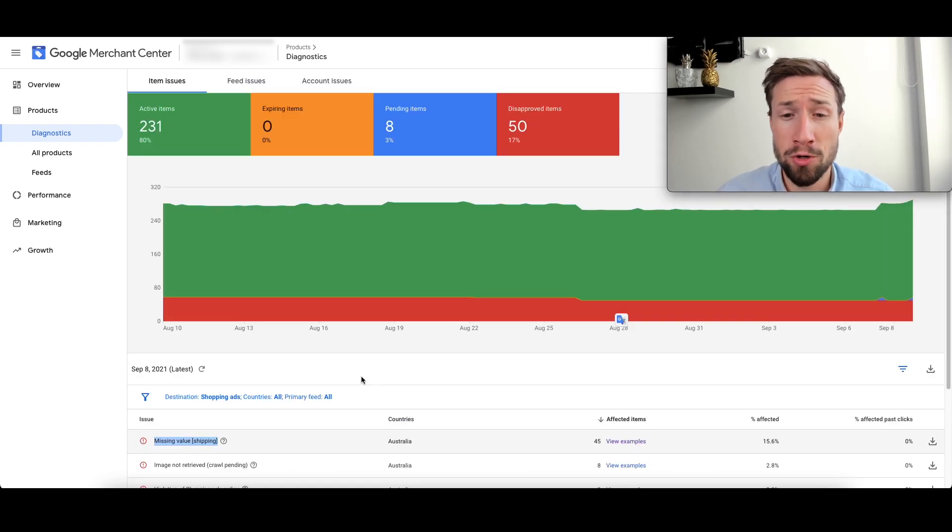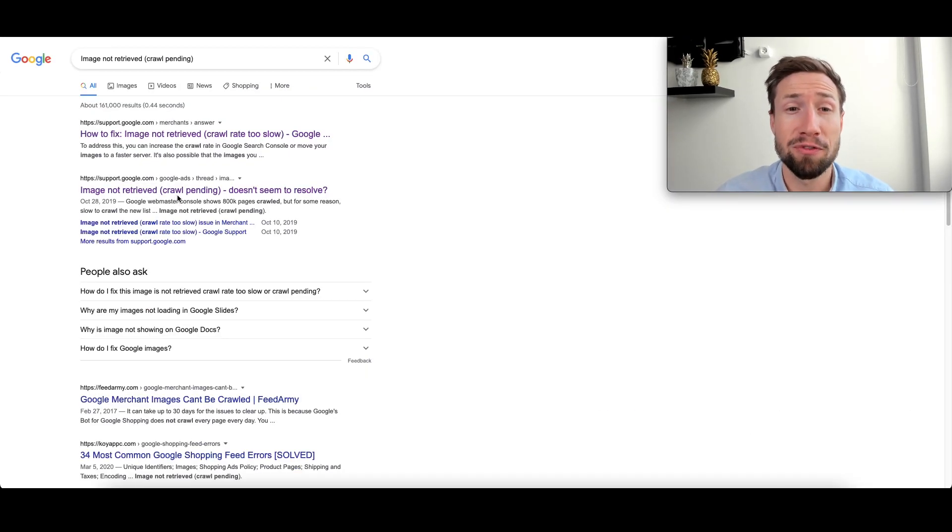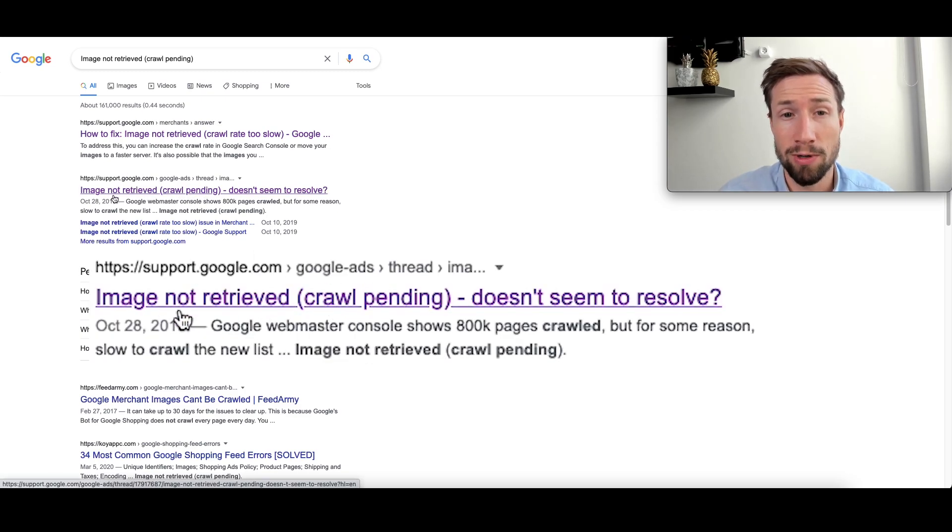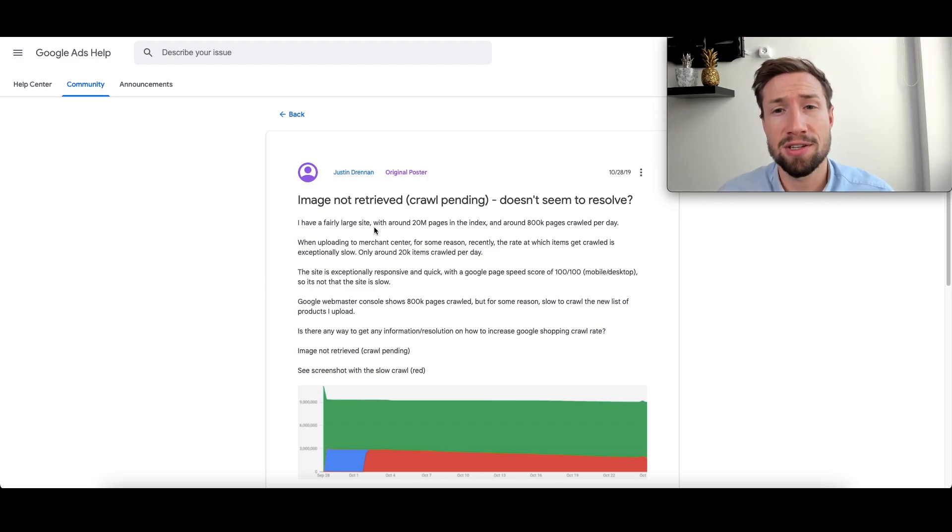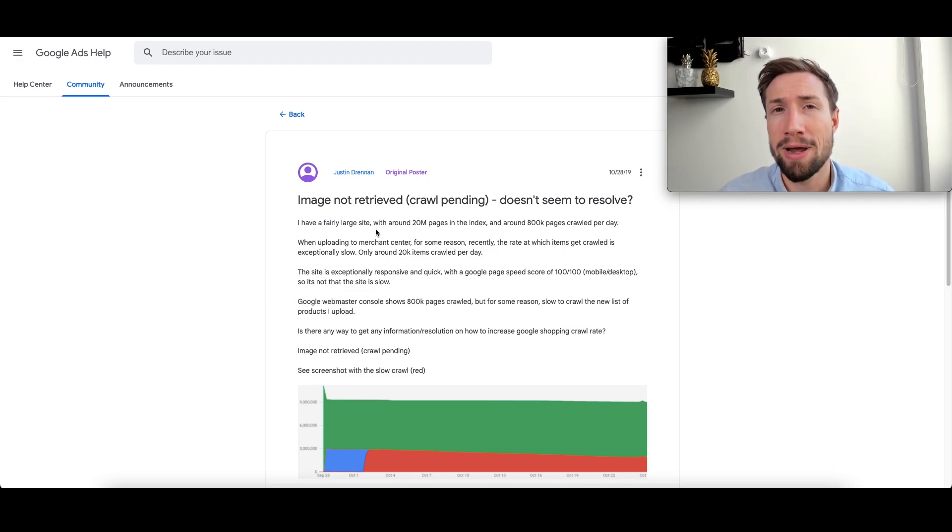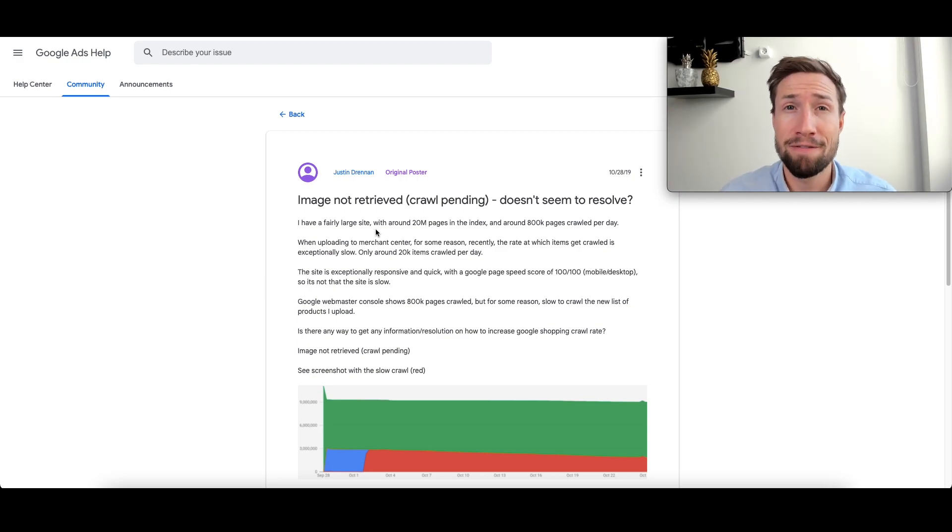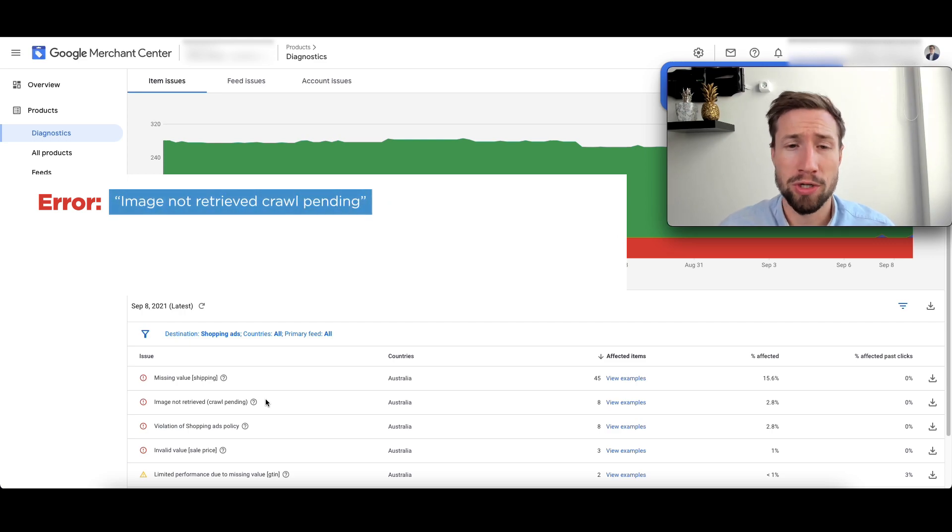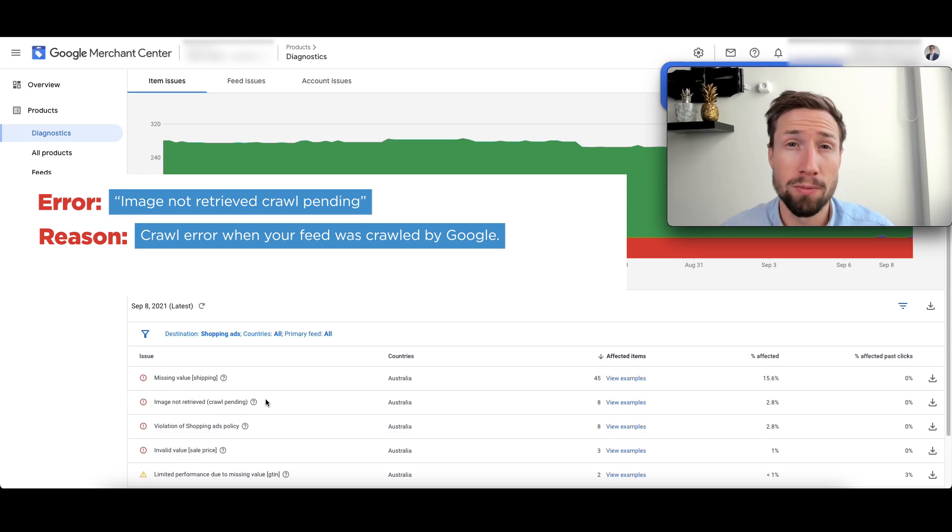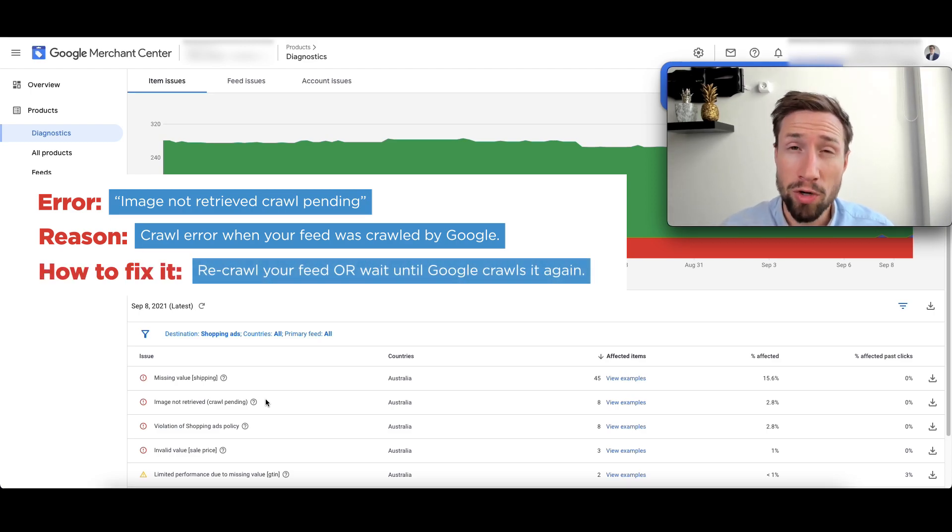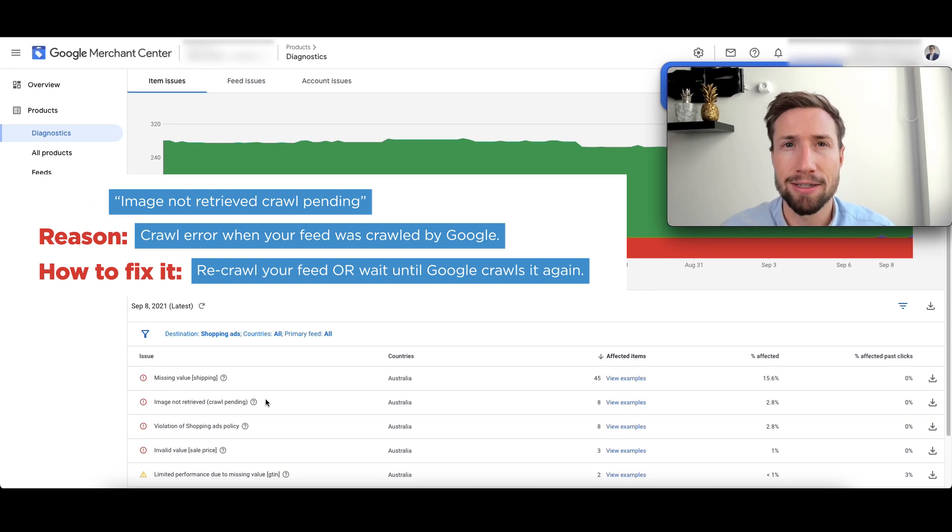Let's try a new error for this account. This one here says image not retrieved, crawl pending. Google has a bunch of different results for this error. And the second one here is exactly what we're looking for. And this is the Google support forum. Someone else is having the same problem. Now, often Google has a support doc for many of the errors, but sometimes you find a forum where people are actually helping each other fix this same disapproval. This error here, image not retrieved, crawl pending was likely because there was some sort of crawl error when your feed was crawled by Google Merchant Center. You can often fix this by recrawling the feed or waiting until it's crawled again later.